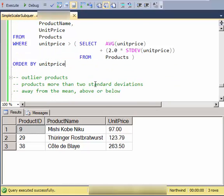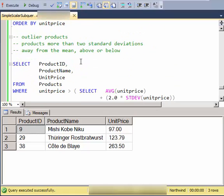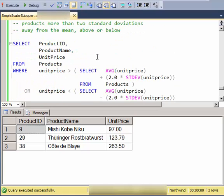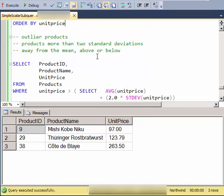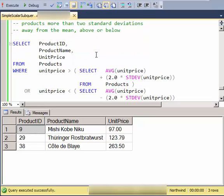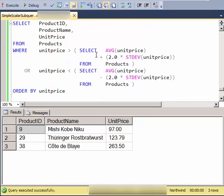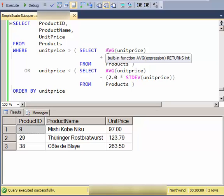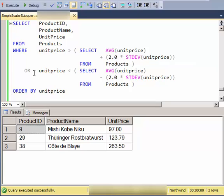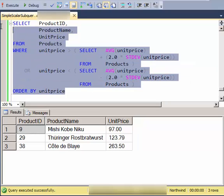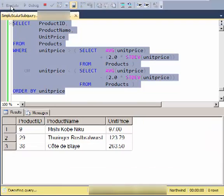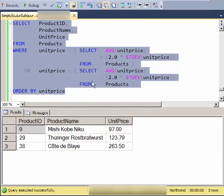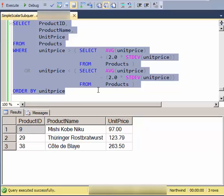And here is a more complex one where I have two subqueries. These are outliers in that they could be two above, more than two standard deviations above the average, or more than two standard deviations below the average. And it just so happens in our data set, nothing is a lower-end outlier.